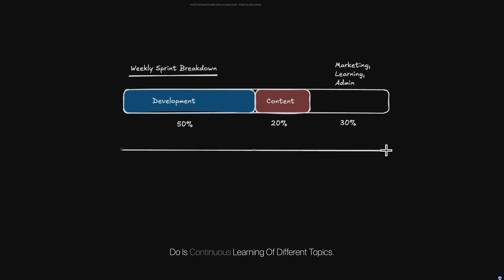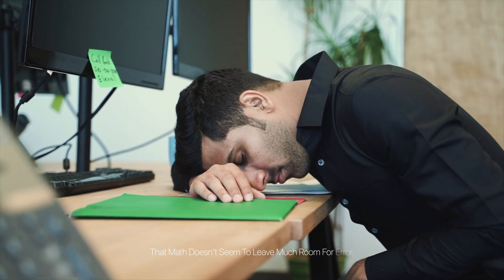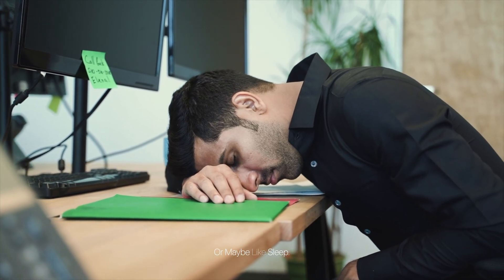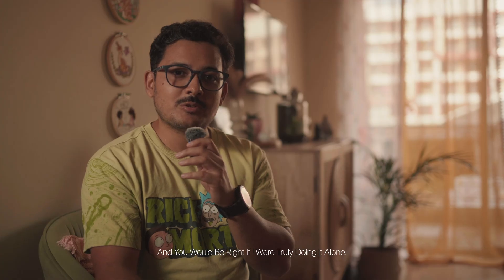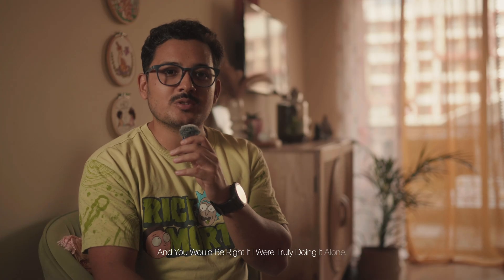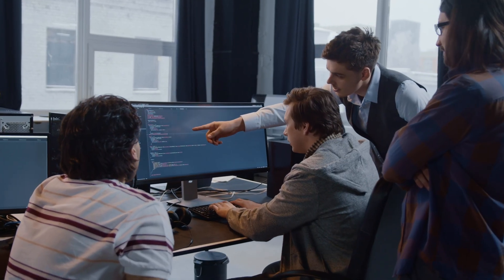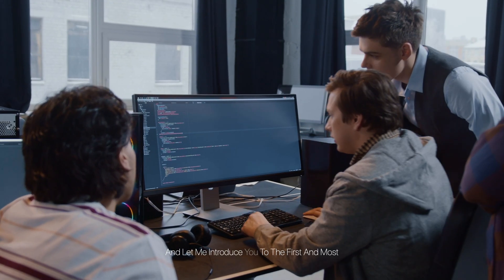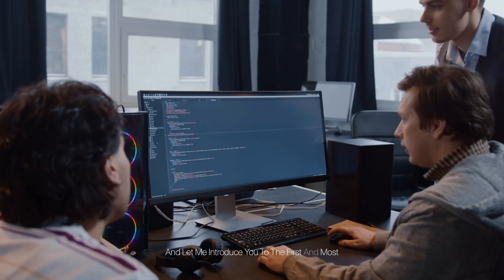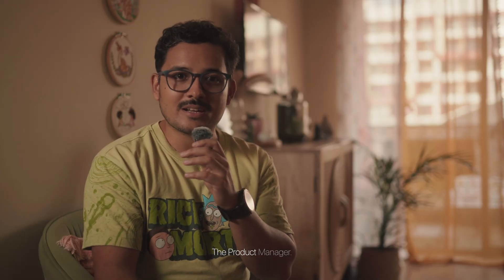The other 30% is a mix of community interaction, marketing, and one of the most crucial parts which I still do is continuous learning of different topics. Now you might be looking at those numbers and thinking, Divyanshu, that math doesn't seem to leave much room for error or maybe like sleep. And you would be right if I were truly doing it alone, but I'm not. So let's start with the biggest piece of the pie: product building. And let me introduce you to the first and most critical member of my AI team—the product manager.